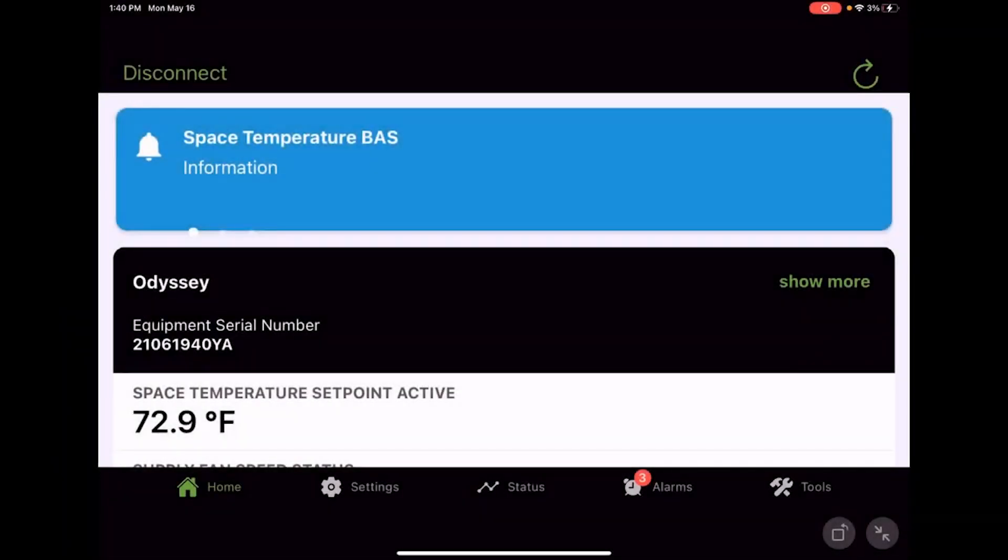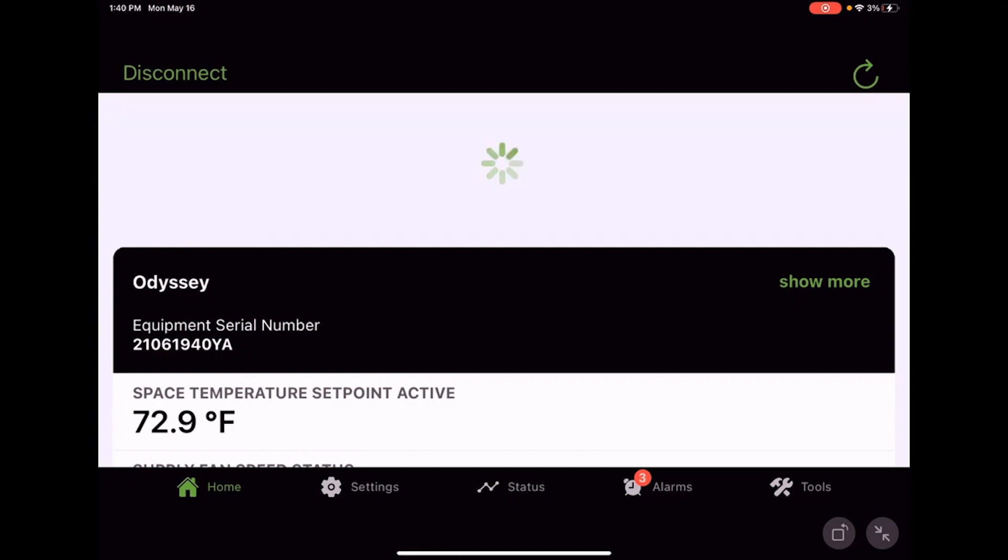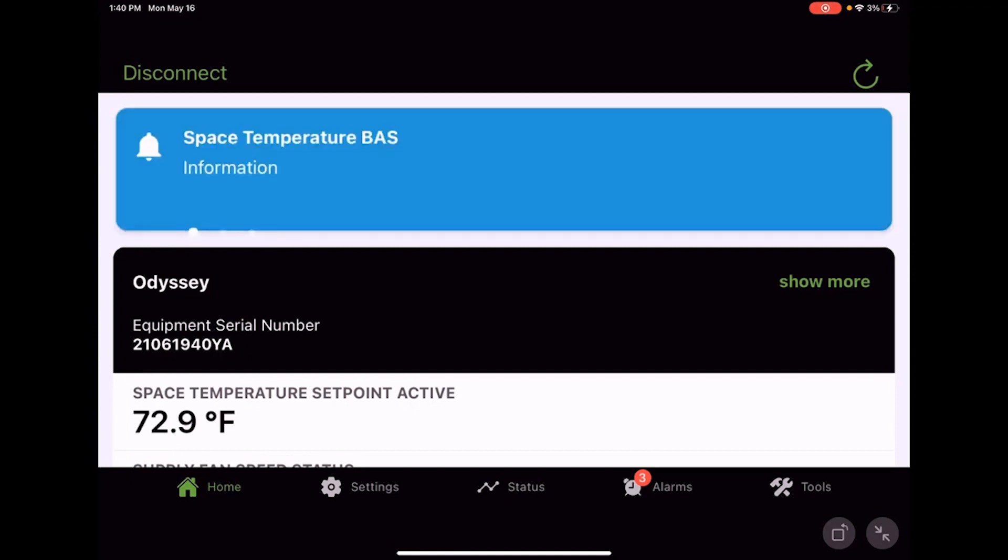Zach with Service Training and in this video we're going to use the Symbio service and installation app to adjust our protocol or communication settings.